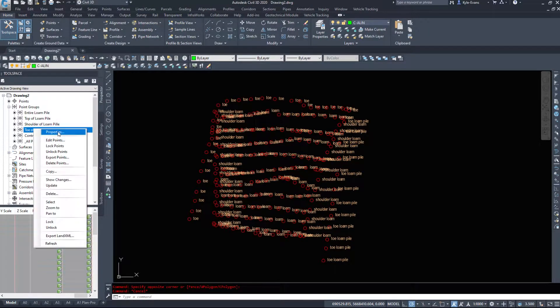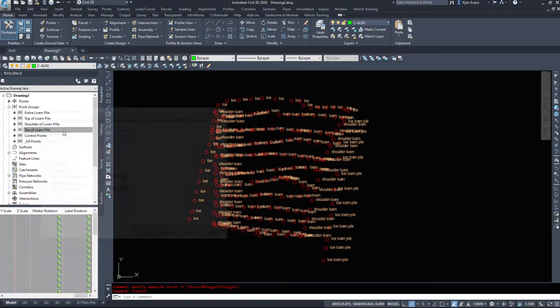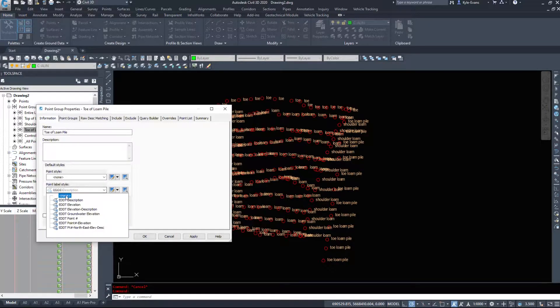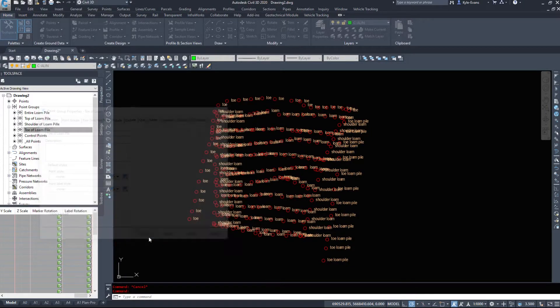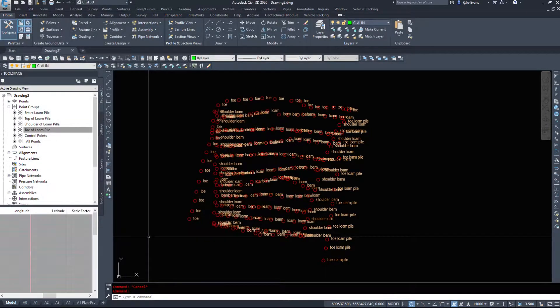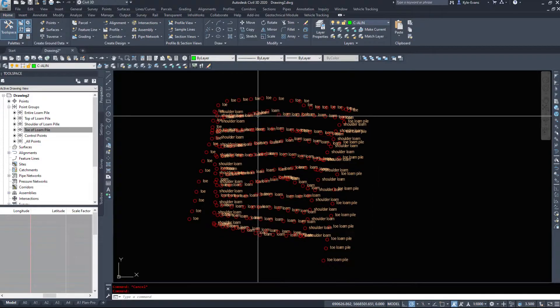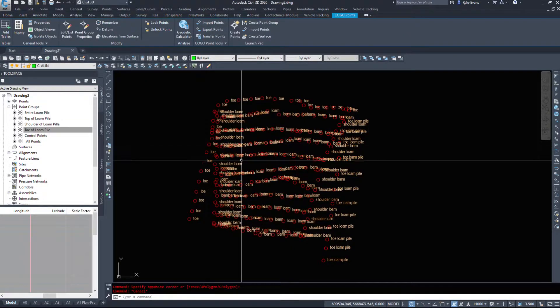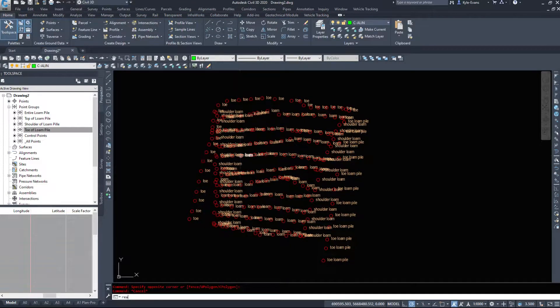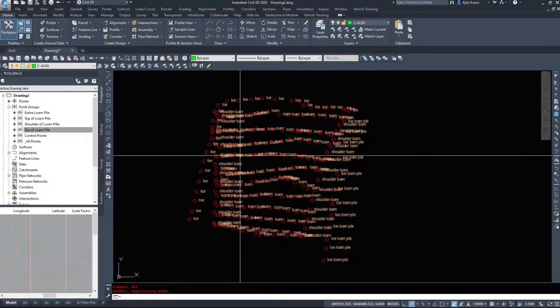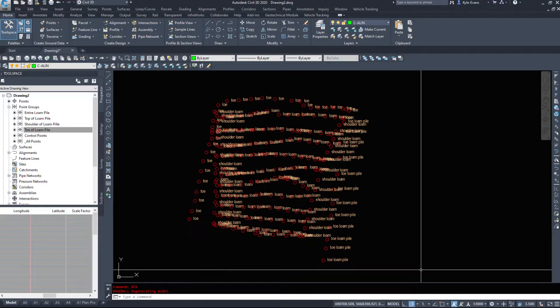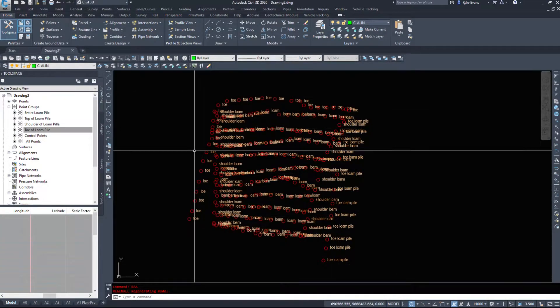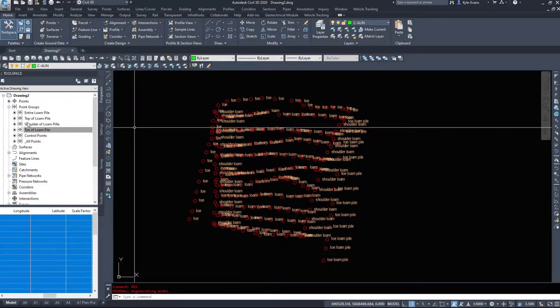So under the toe of loam pile, say I want to hide this, I'm going to go into properties. I'm going to set my styles to none, so I don't want to see them at all. They'll still be in the drawing. However, we notice here that none of these points have disappeared. They're all still visible.